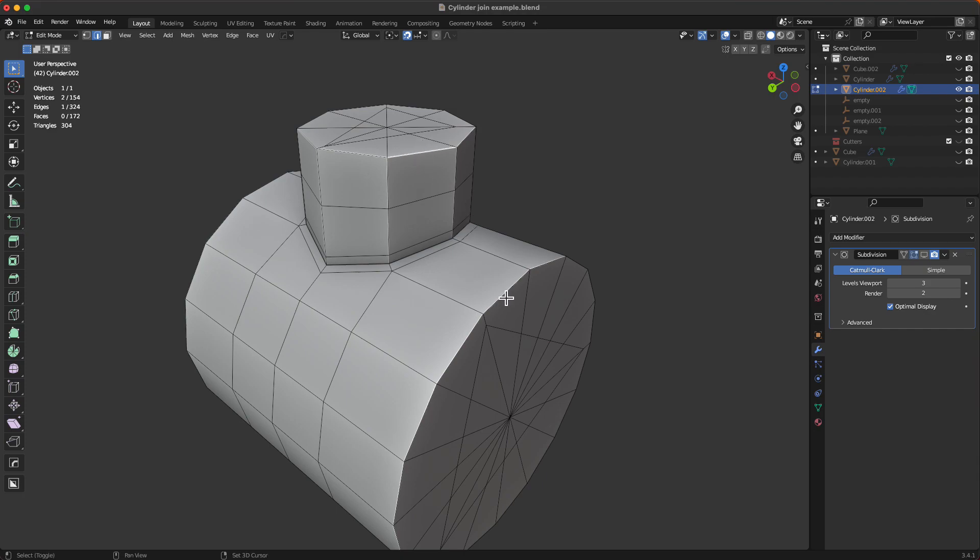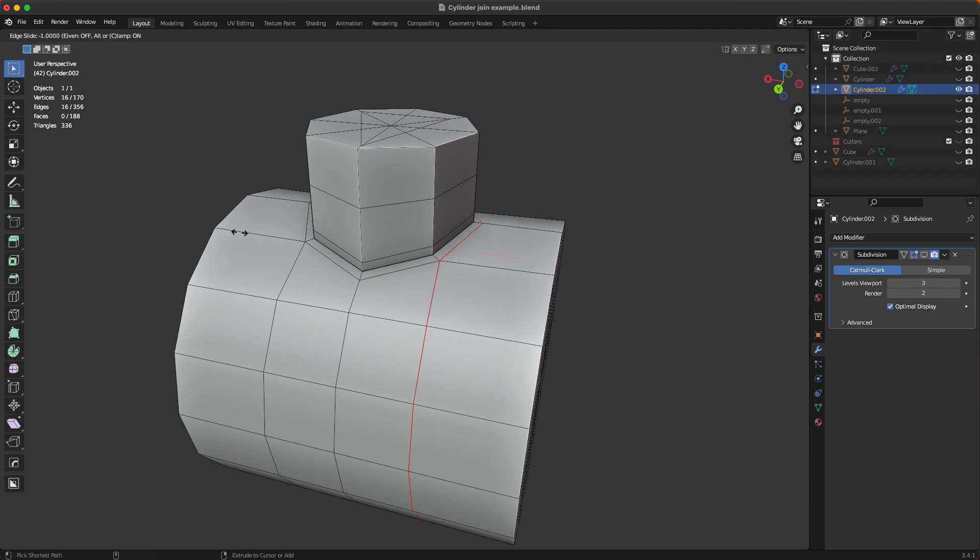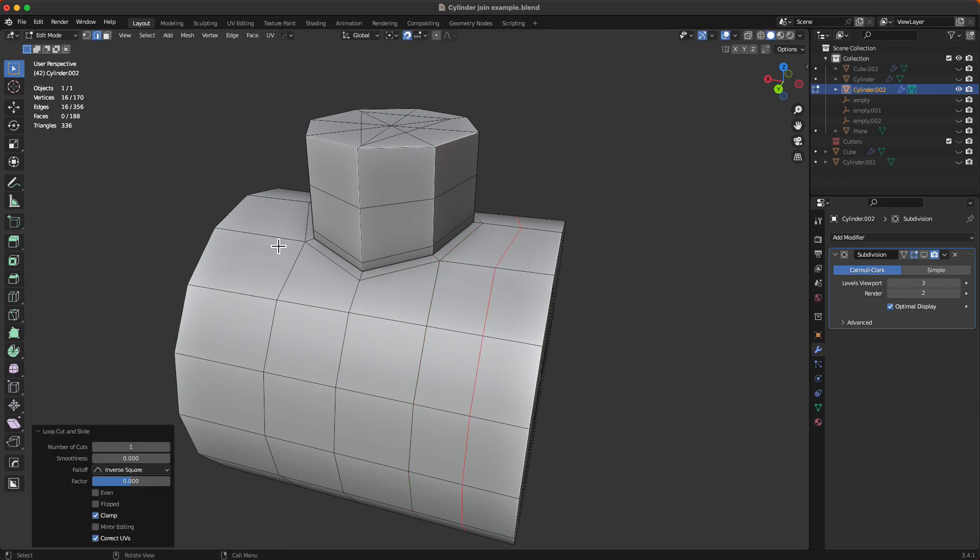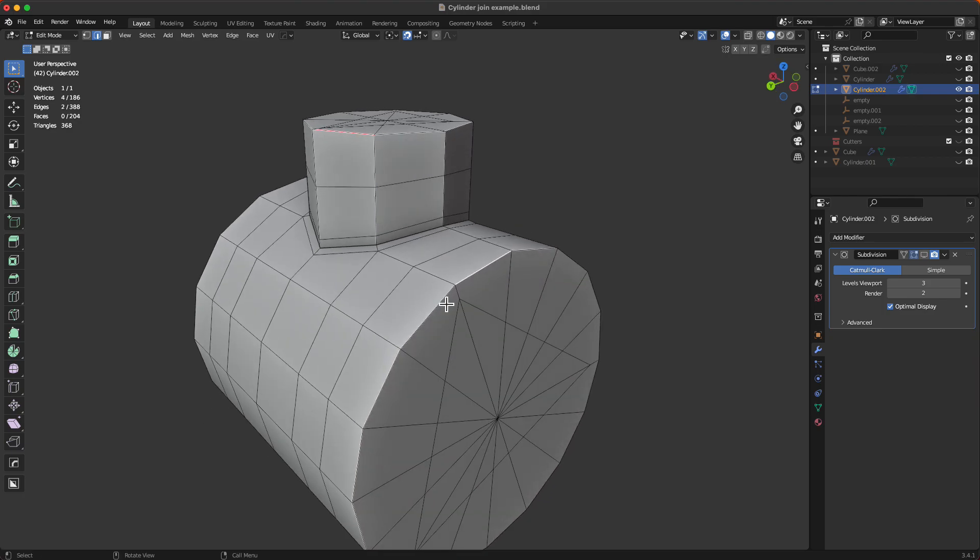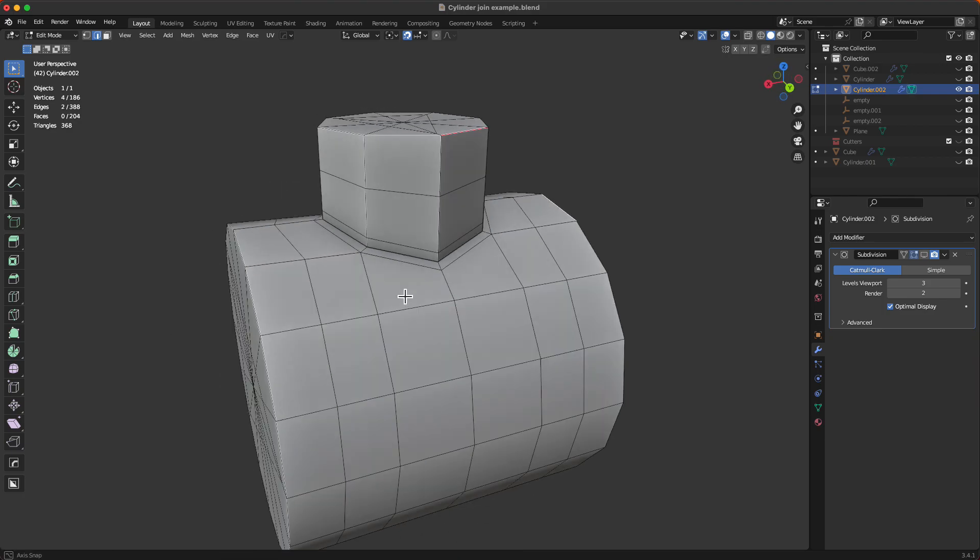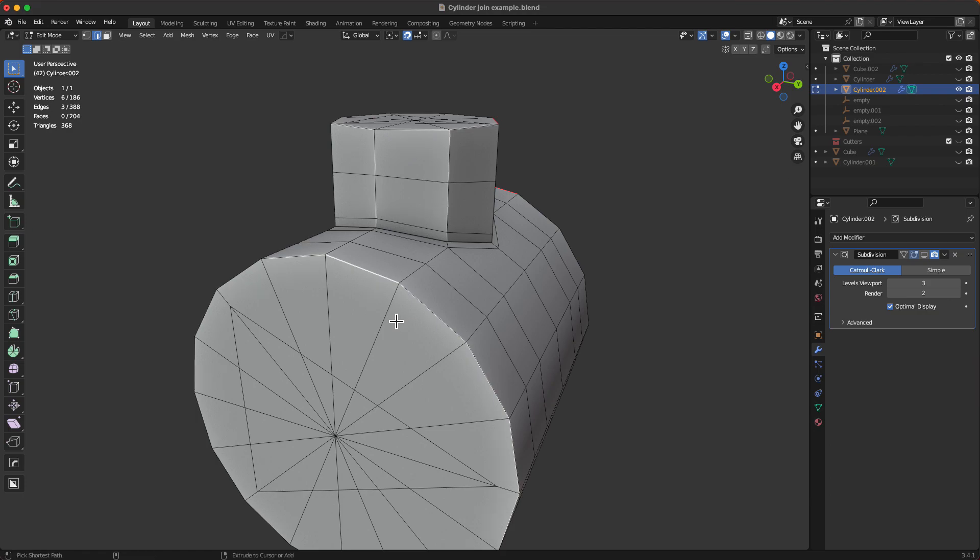Select one edge on that loop, one edge. Oh, we didn't add the extra ones in here. Select one edge on that loop, one edge on that loop, one edge on that loop, go into PowerSlide,